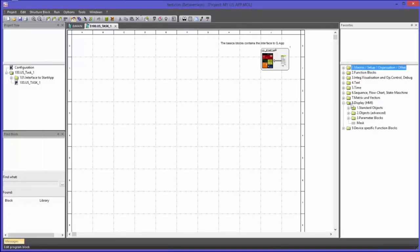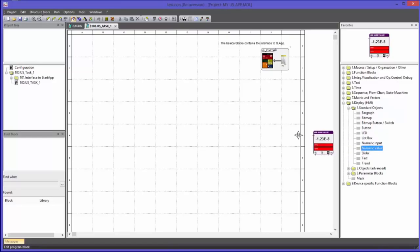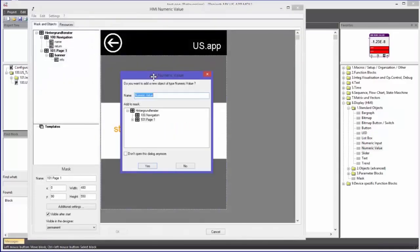In the favorites tree I can find the library Display HMI. Here I can find different libraries like Standard Objects, Objects Advanced, and Parameter Blocks. I will select the library Standard Objects. In here I can find the block Numeric Value, which is used to enable a connection to the graphical numeric object. I am placing such a block on my worksheet.